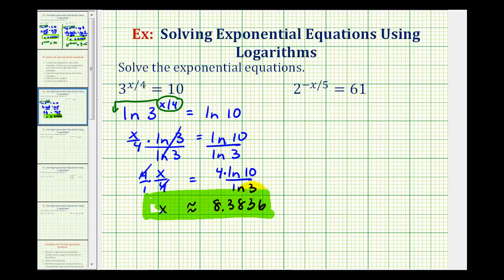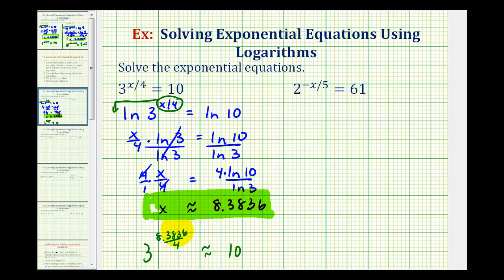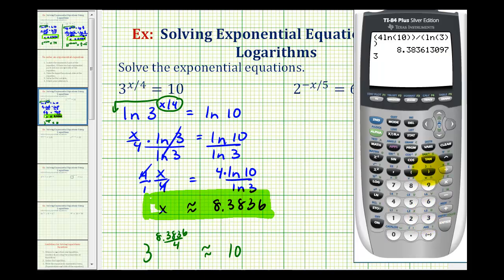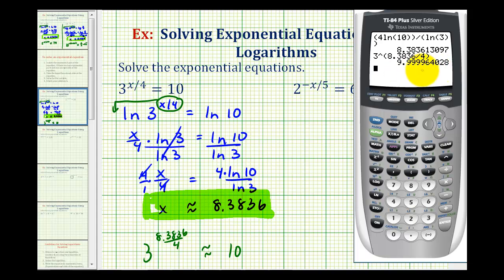We should check our solution. This means three raised to the power of 8.3836 divided by four should be approximately equal to 10, since this value is rounded. Evaluating three raised to the power of 8.3836 divided by four, notice how it is approximately 10. We did round down, which is why the result is just less than 10.